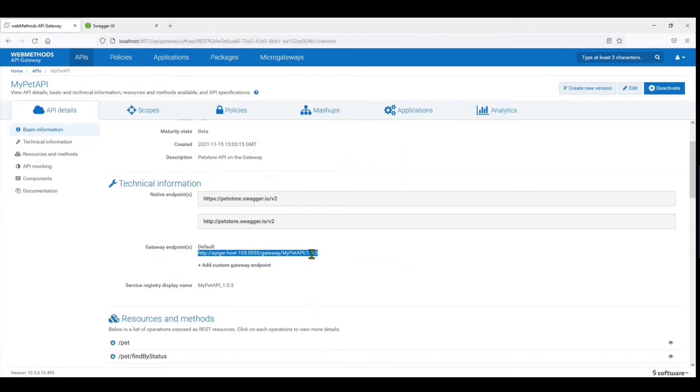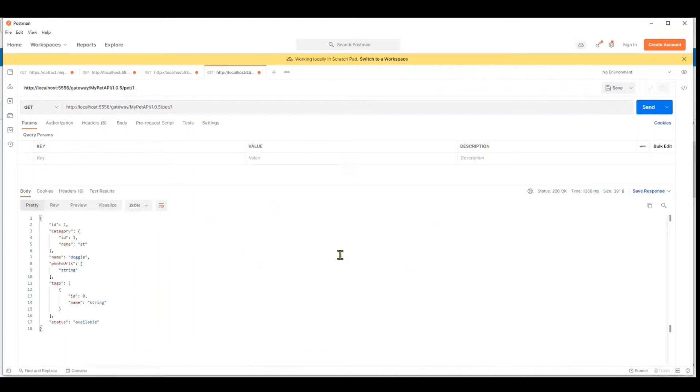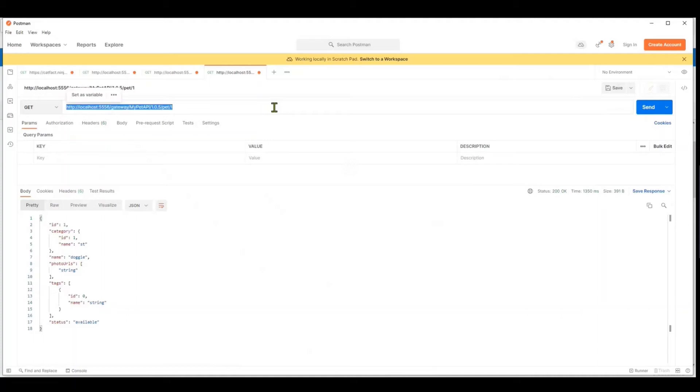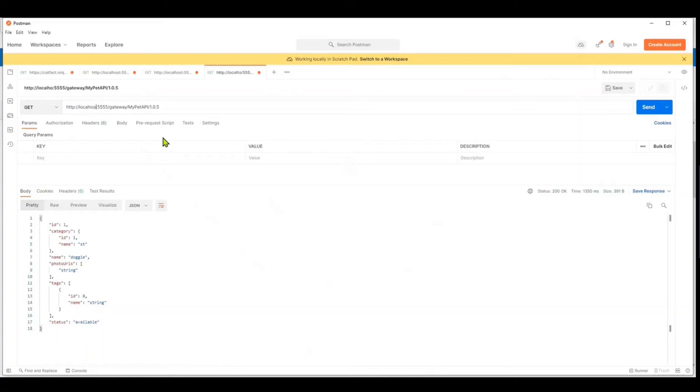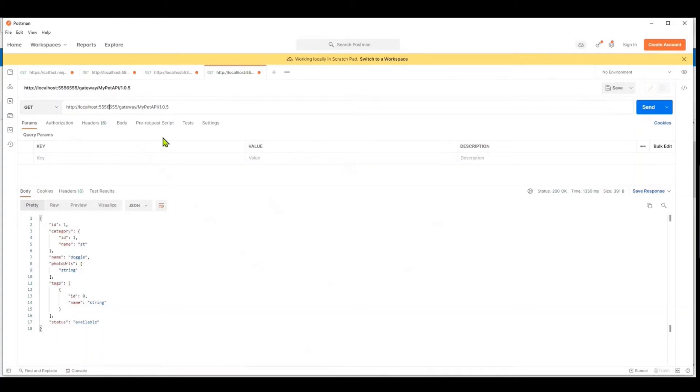Now this is the resource, or this is the API endpoint that you need to share with your consumer. So let's have the resource copied, or the URL of the source copied, and we paste it over here on the Postman. So in Postman you have pasted the link to the API. I have to change this to localhost 5556 as my API is running on the gateway, which is running on the 5556 port.